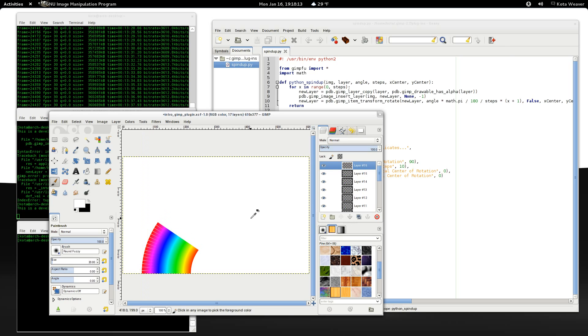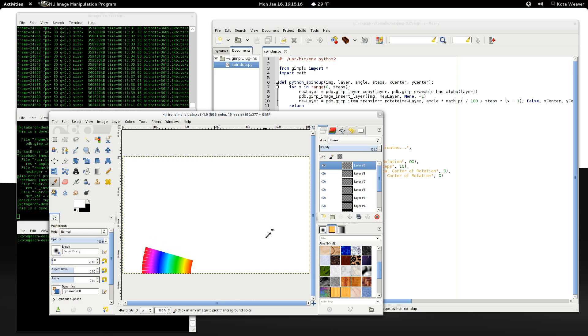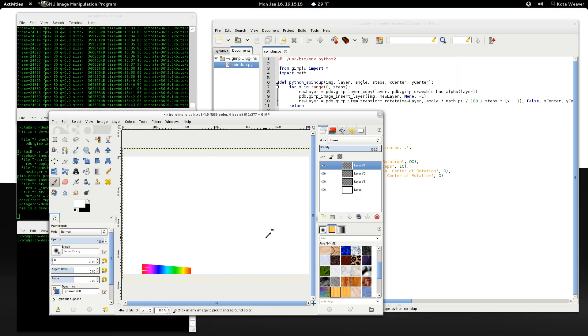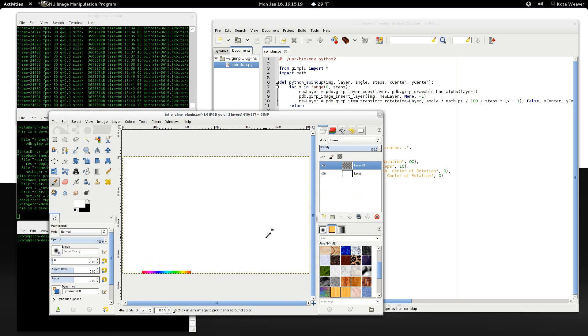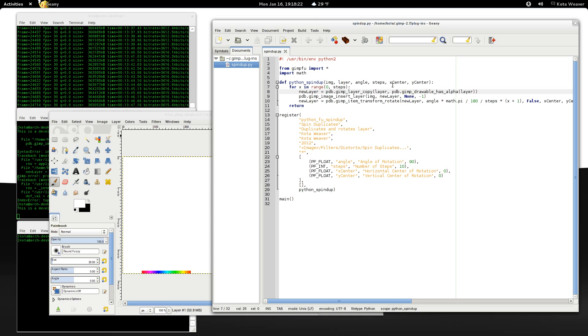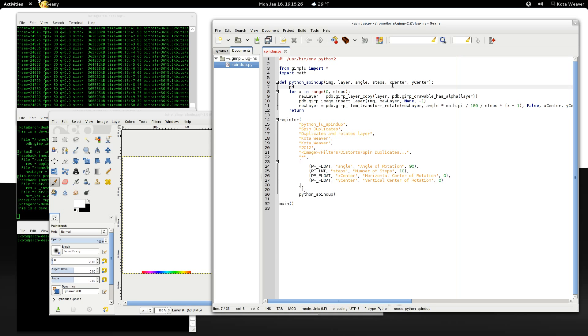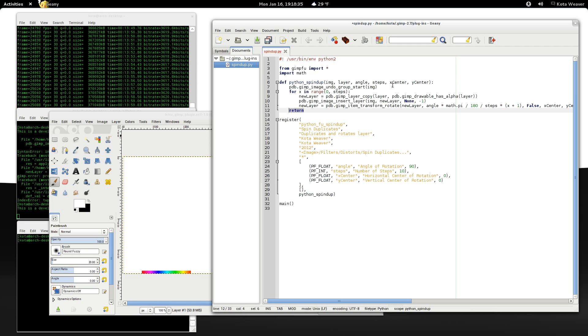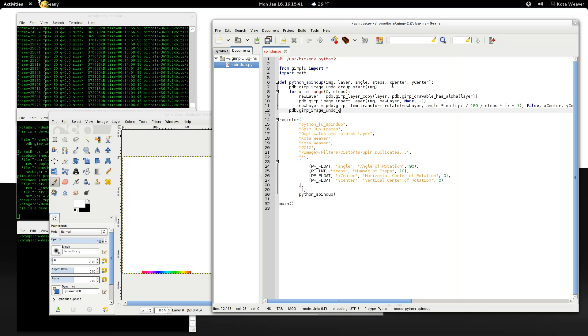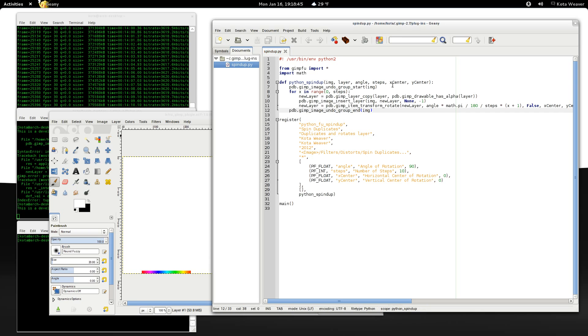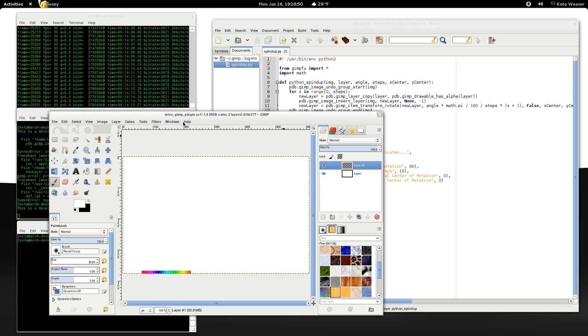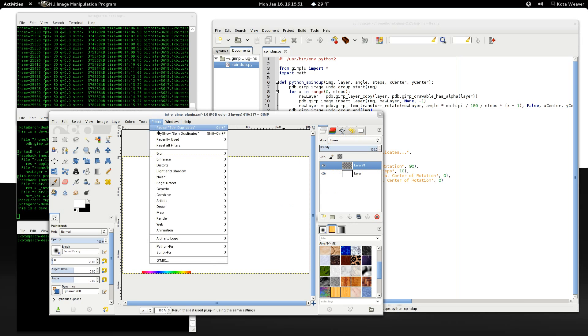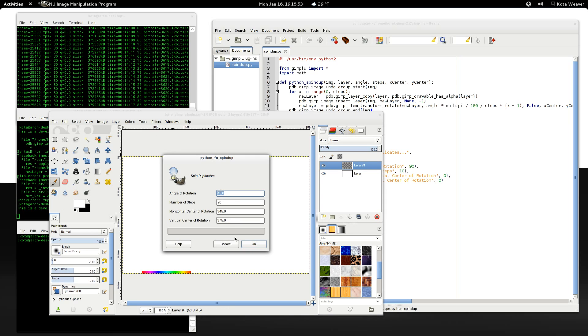Now, oh, but when we undo, we have to actually undo the creation of every single layer. It's not what we want. So, in order to fix this, we can call pdb.gimp image undo group start, and then the image. So, this bundles the undo steps into 1. There's also a corresponding end function. And now, let's see if this works.